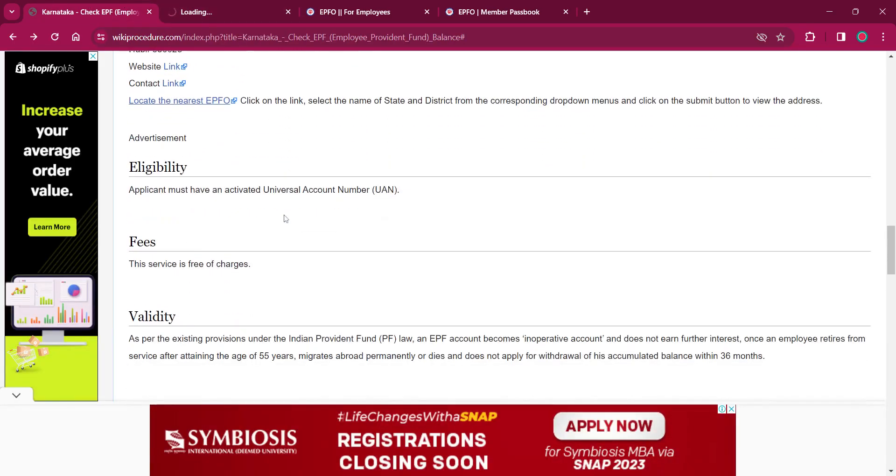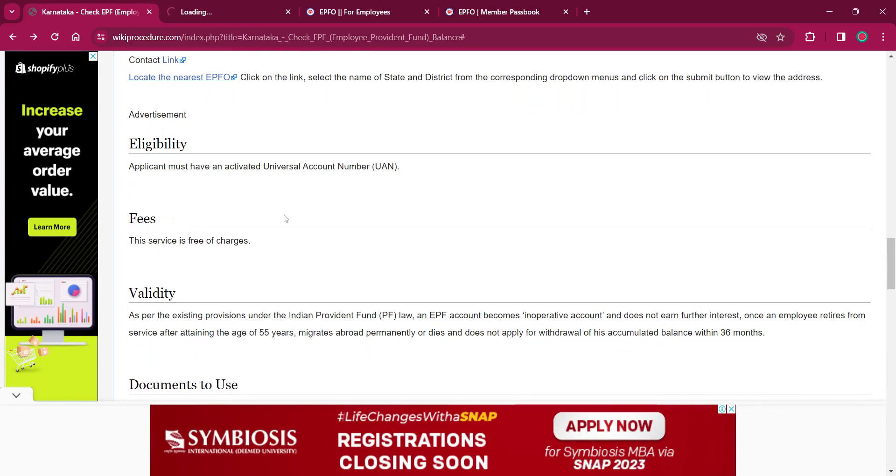As per the eligibility, any applicant who has activated a Universal Account Number (UAN) is eligible.